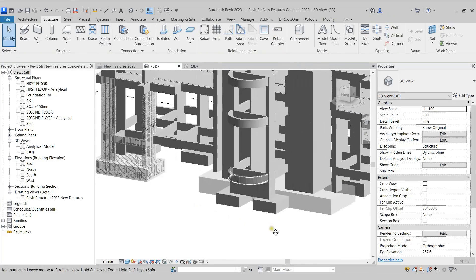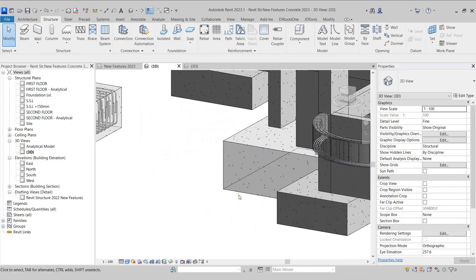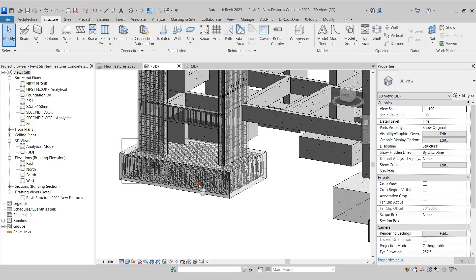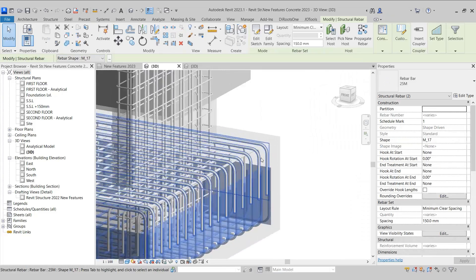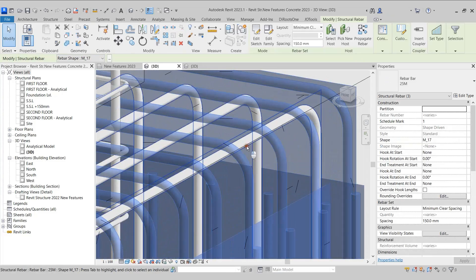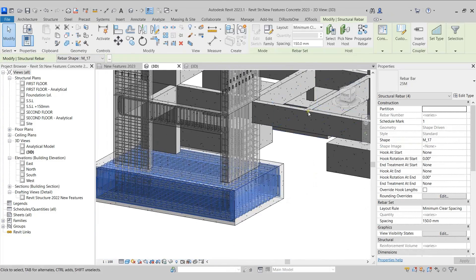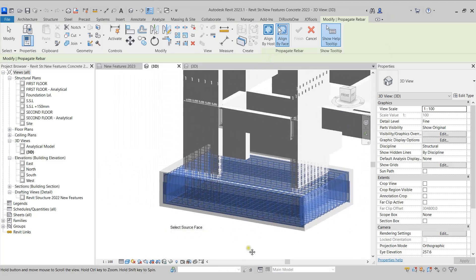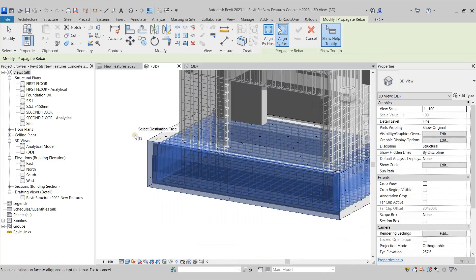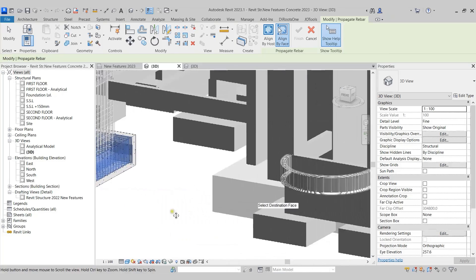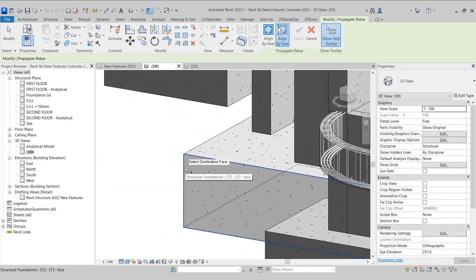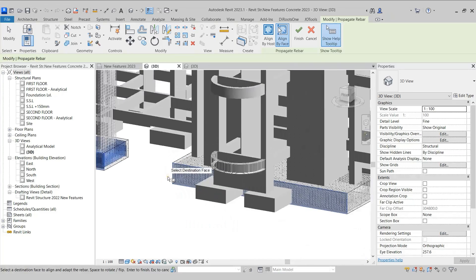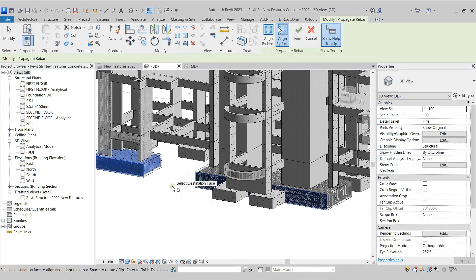Let's now move on and place the same rebars in this footing as well. Again, I'll make a window selection of these rebars and select the left rebars as well. Once the rebars are selected, I'll come to the Ribbon, under the Host panel, and click Propagate Rebar tool again. This time I'll select the Align by Face option. Revit is asking us to select the Source face, so I'll select one of the faces of this footing. It is now asking for the destination face, so I'll select the corresponding face on the other footing. Revit has placed the rebars in this footing. I'll click Finish.